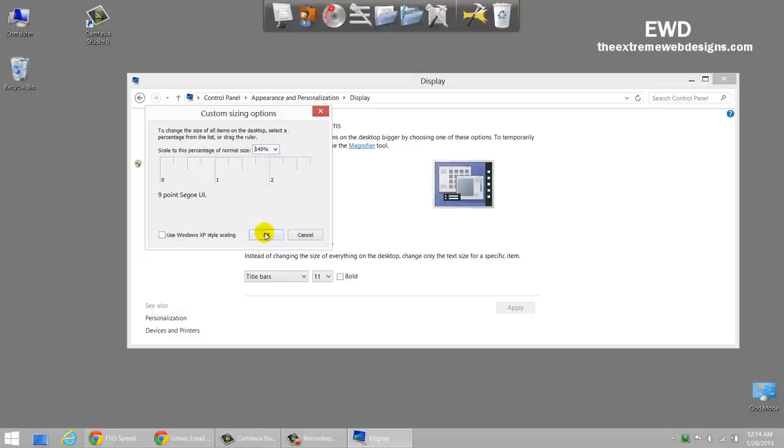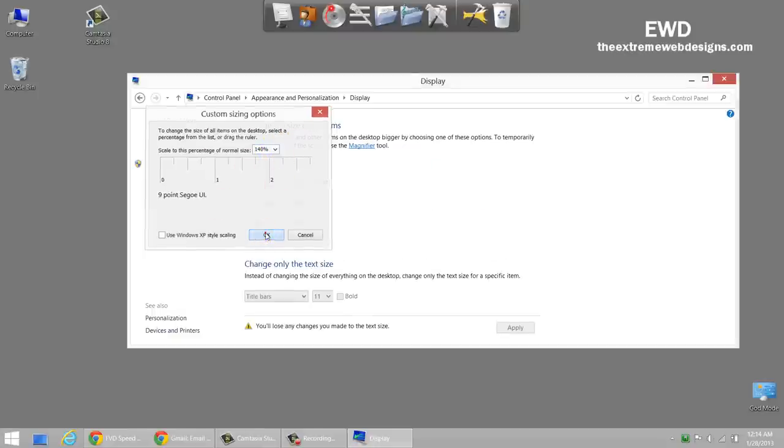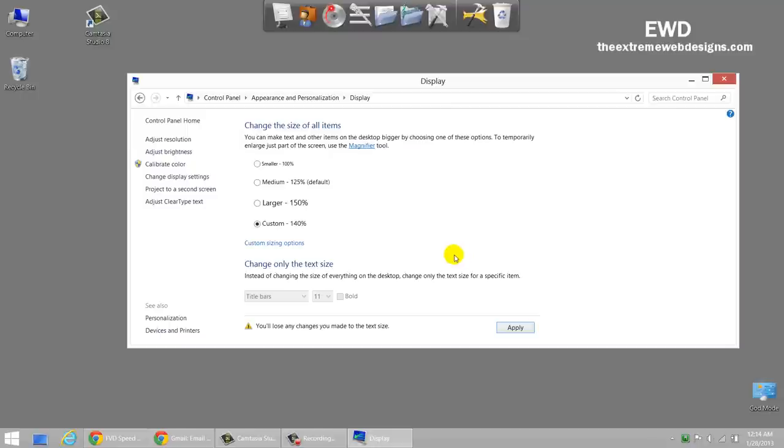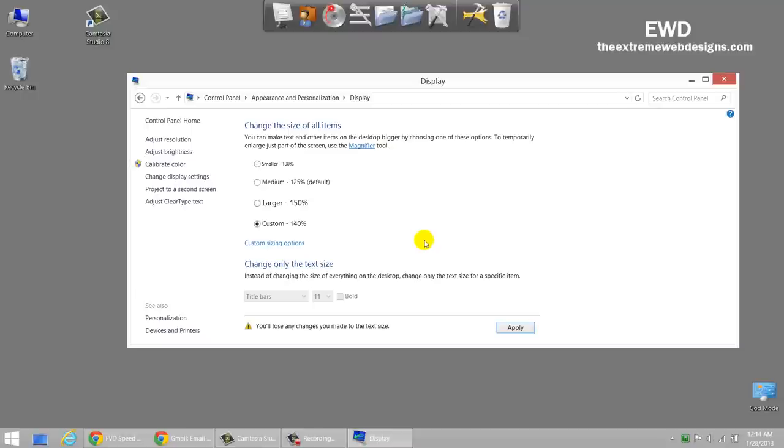Once you're done with it, click on okay. Now note that this didn't change the text size or the font size right now because we need to do one more step and that is to sign out of your account that you're logged in right now and sign back in. This is required.